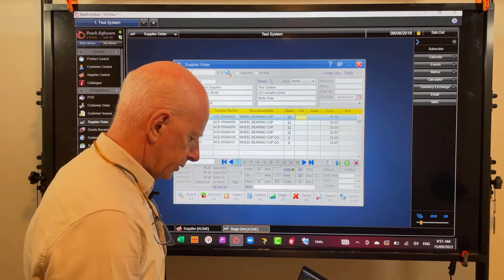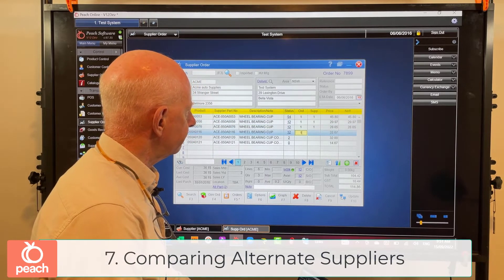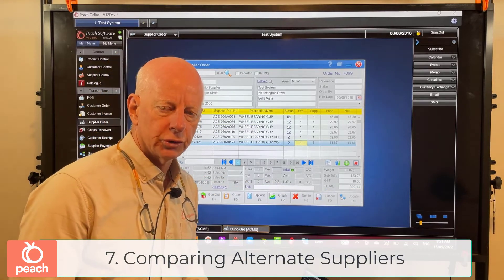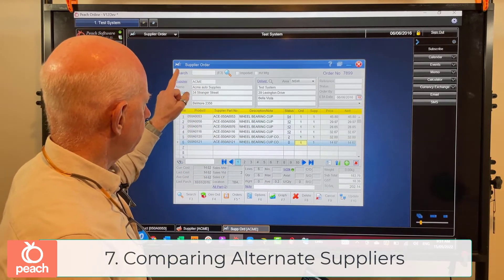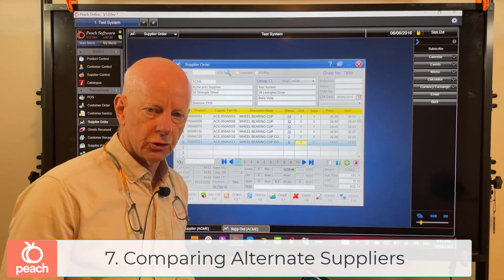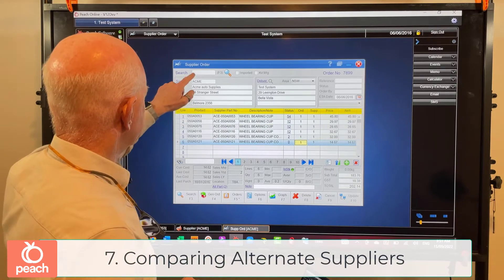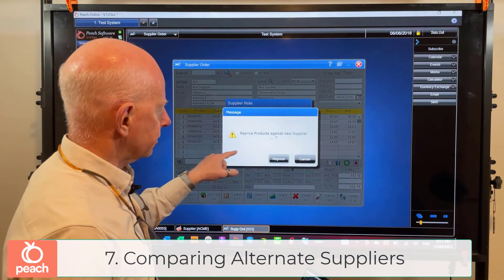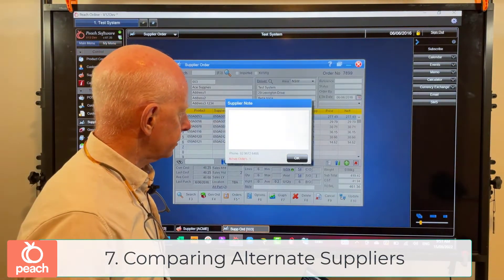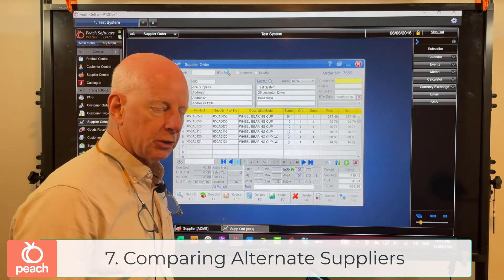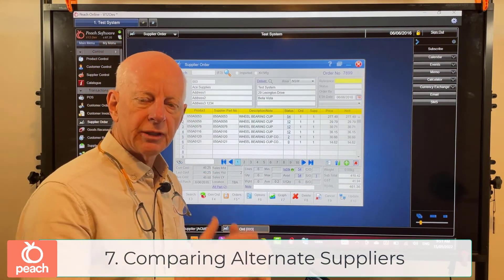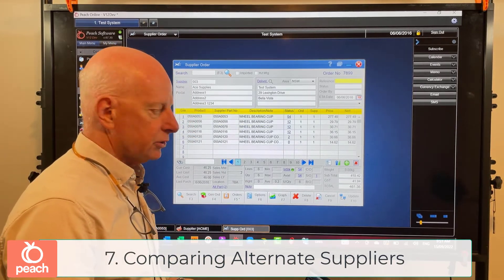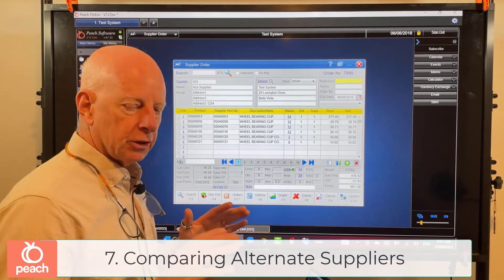Here's a nice tip: if I put quantities in and get my total - I've got a total of $202.14 - so if I order these parts from this supplier it would cost $202.14. If I then change the supplier back to my primary one, it'll ask me if I want to reprice. After repricing, it's now $461. So I can now determine which supplier is going to give me a better deal for that set of products - very handy.